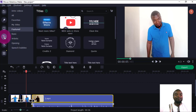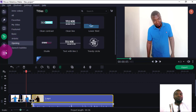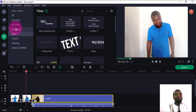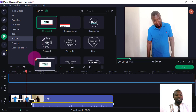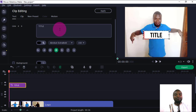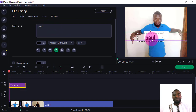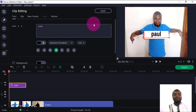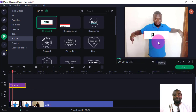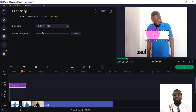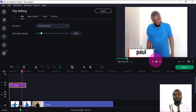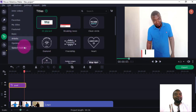No video is complete without text. I'll click the Text section — there are many text styles here, such as Featured, Basic, and Artistic. I'll use Basic. The text track is at the top of the timeline, so I drag my text there. If I want to edit it, I double-click and type — for example, my name. I can position it on screen and click Apply. If I play, I can see my text is displayed. I can double-click again to reposition or adjust the background of the text.